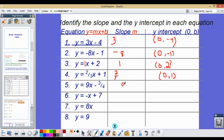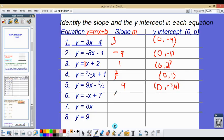For the next one, the slope will be 9 and the y-intercept will be (0, negative 3 fourths). For the following one, the slope is going to be negative 1 and the y-intercept is positive 7.